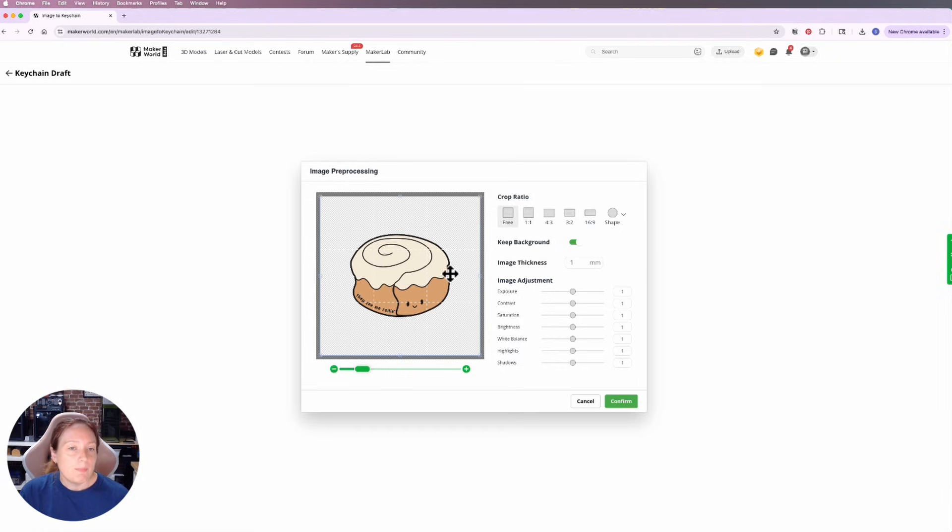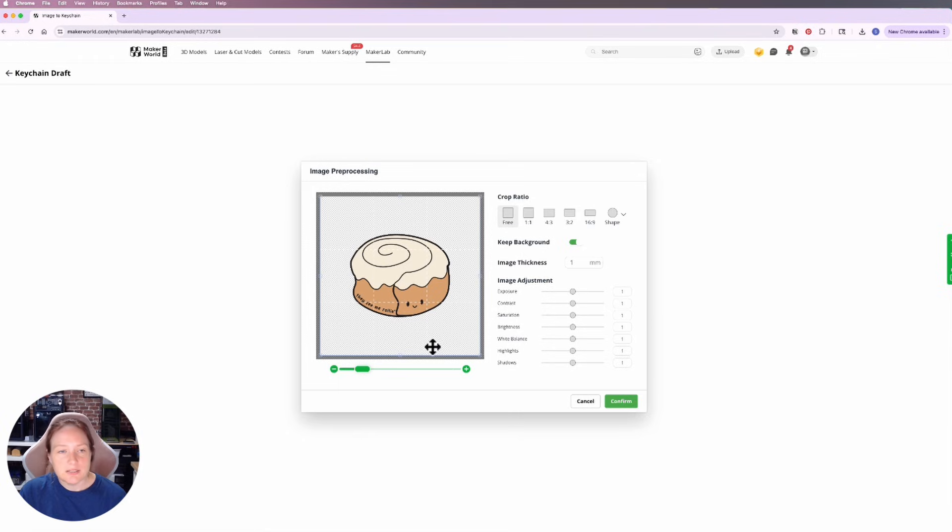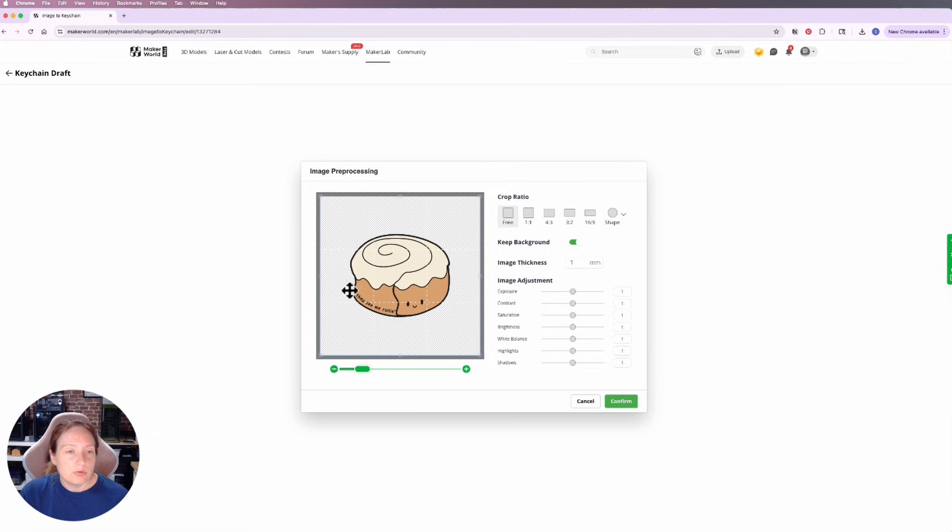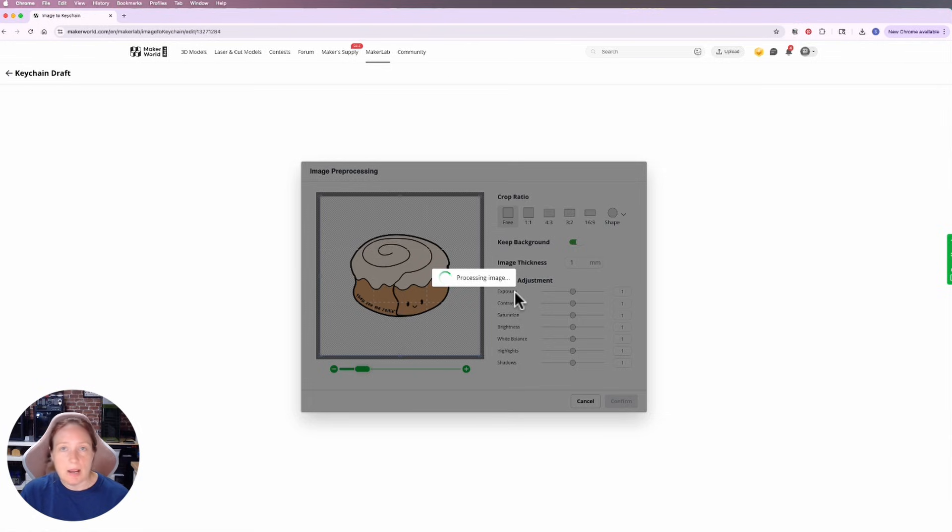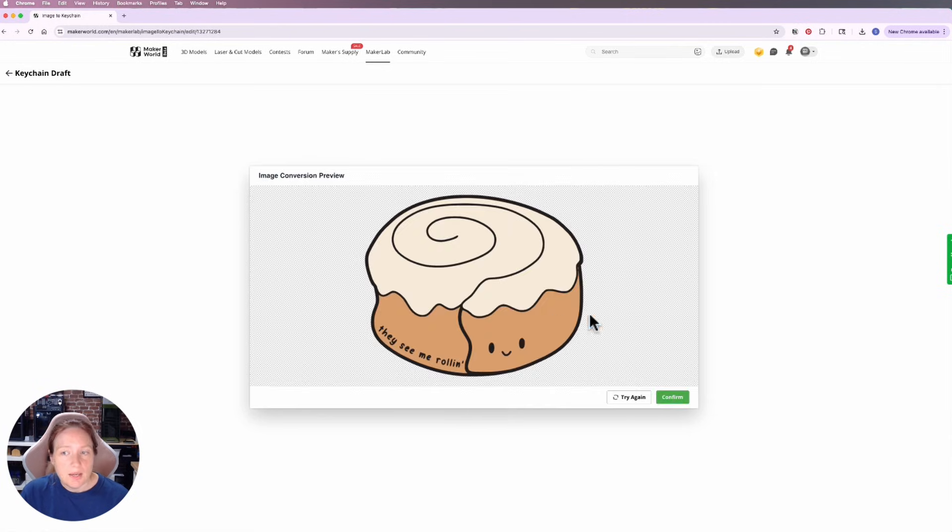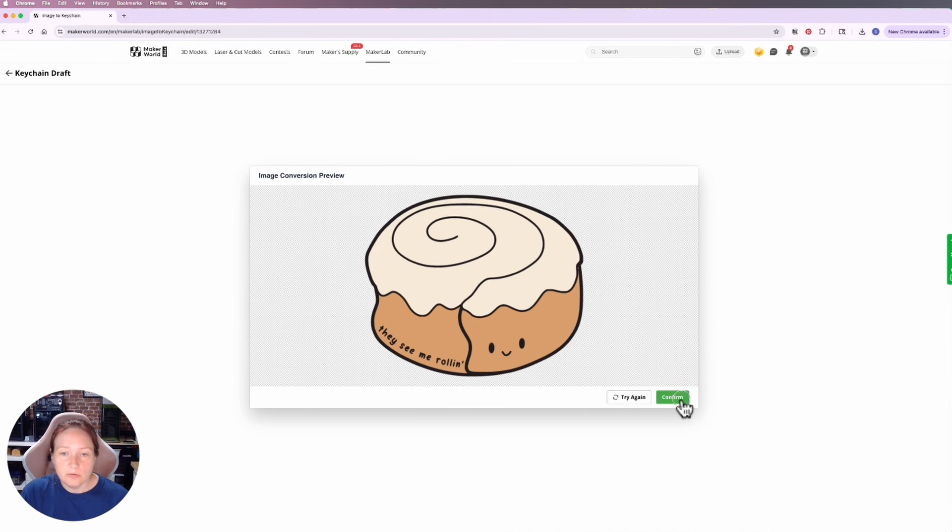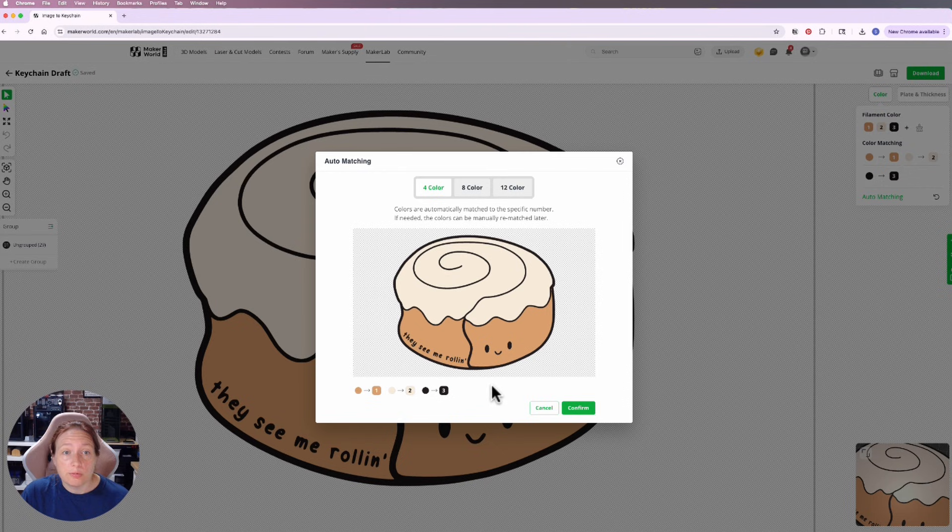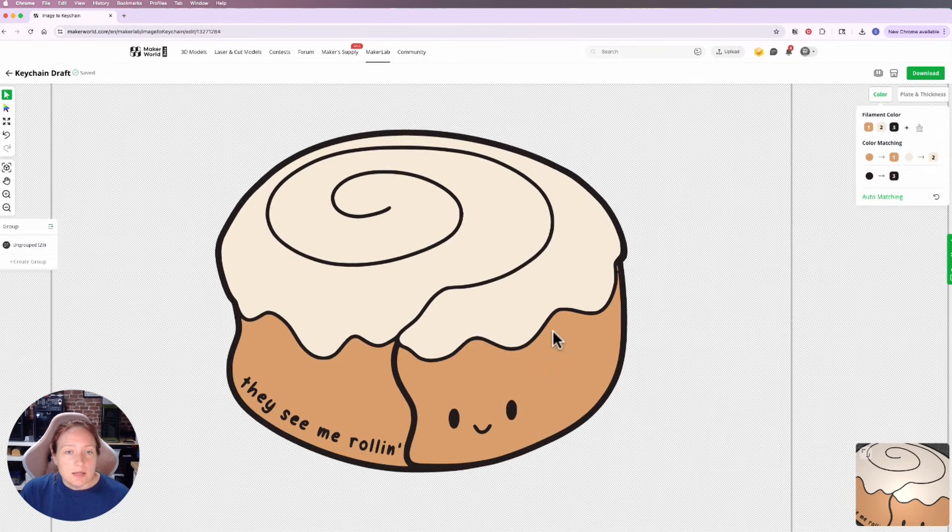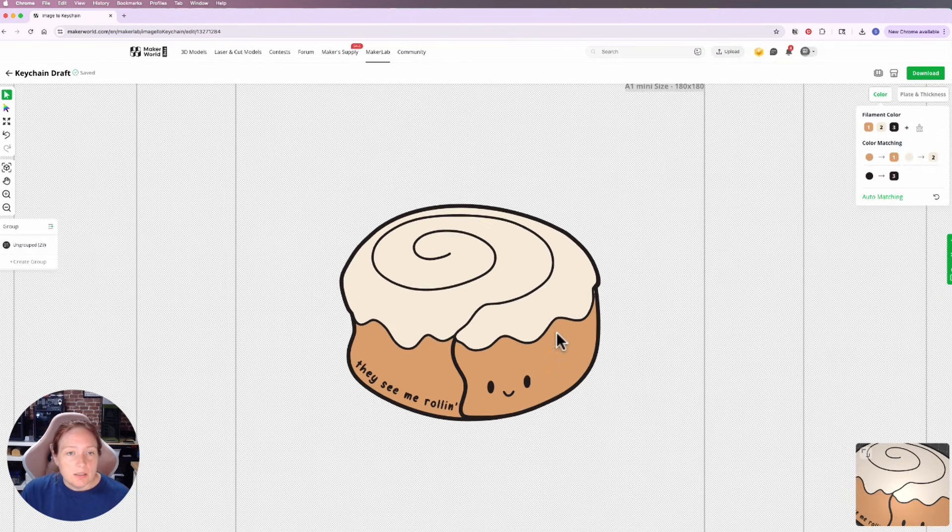I'm going to click confirm and it's going to process the image. Depending on the complexity of the image and how active the server is, this may take a couple of minutes. You'll get a preview of it and it looks like it came out pretty good, so click confirm. Then it's going to identify colors and that's good, it only saw three which is kind of what I want. I'm going to click confirm.